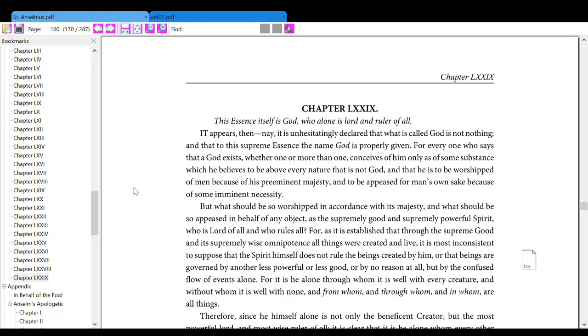It appears then, nay, it is unhesitatingly claimed that what is called God is not nothing, and that to this supreme essence, the name of God is properly given.